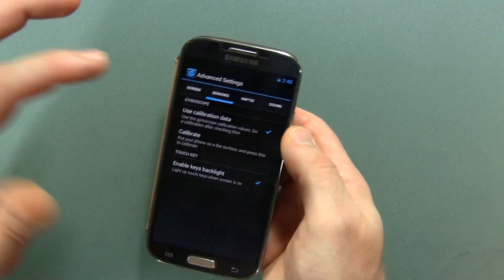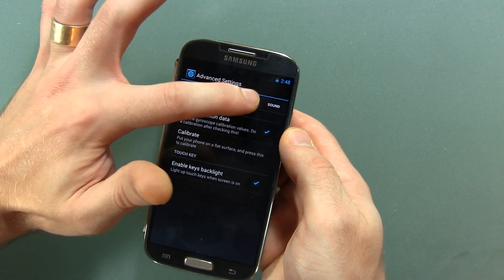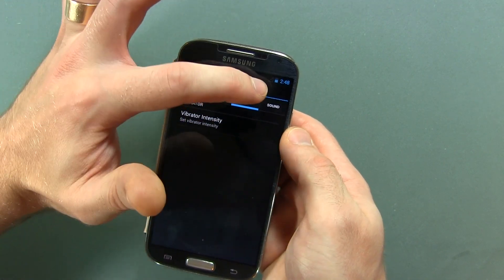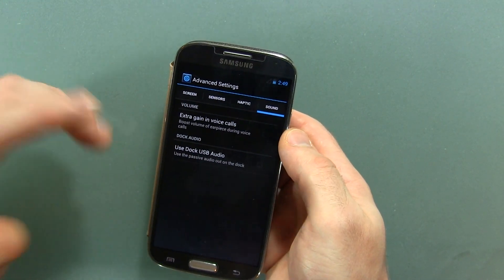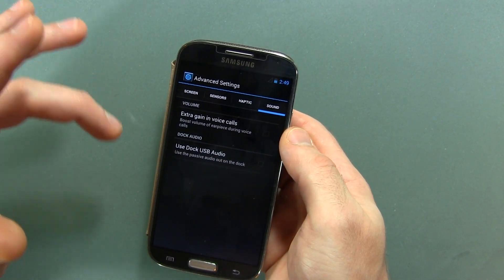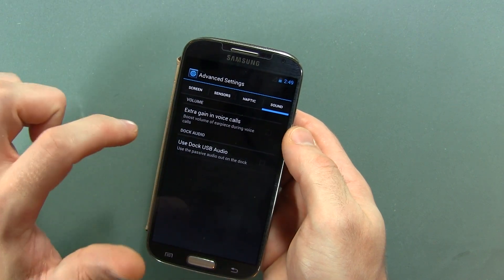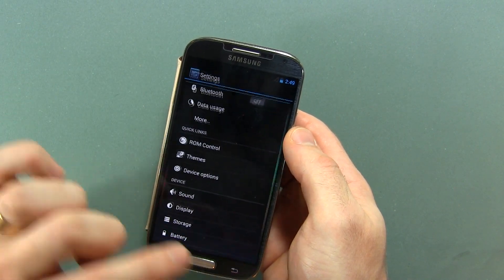Moving on to sensors — calibrate and so on. Haptic feedback, vibrator intensity. Sound: extra gain in voice calls and USB dock audio.